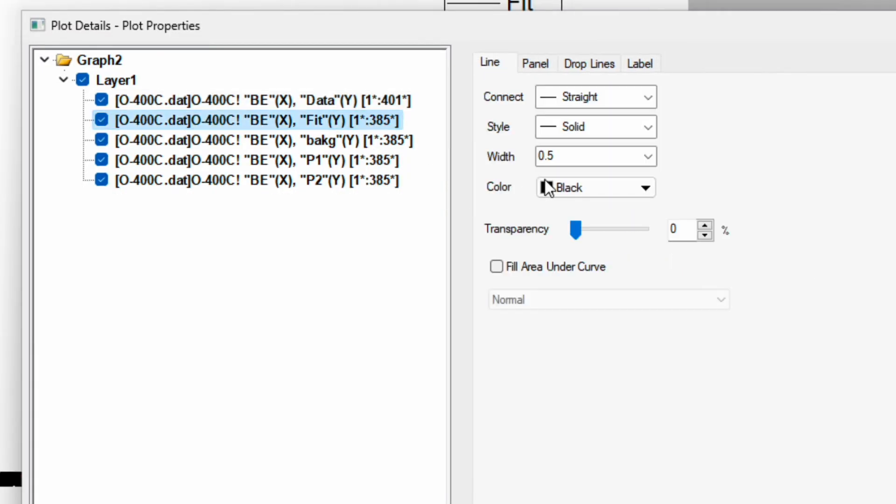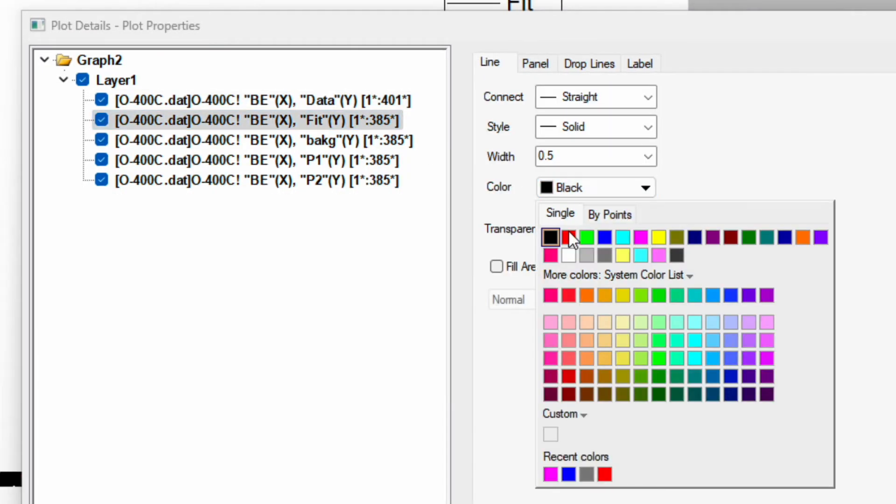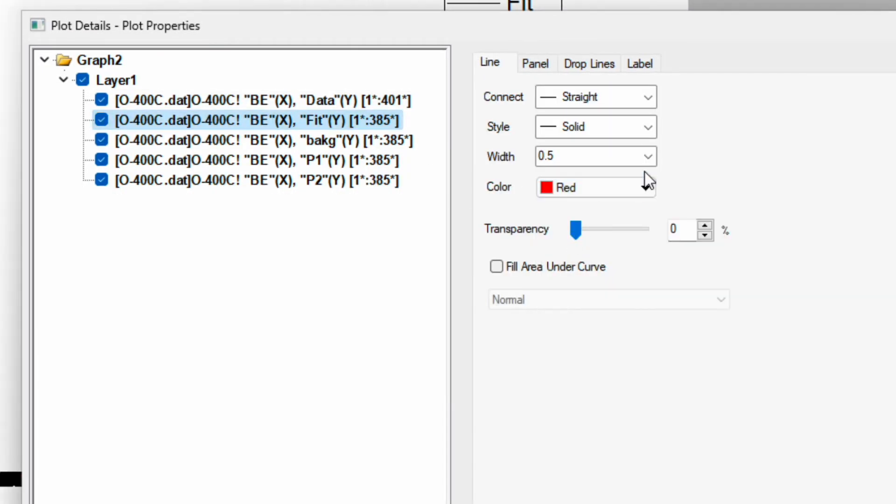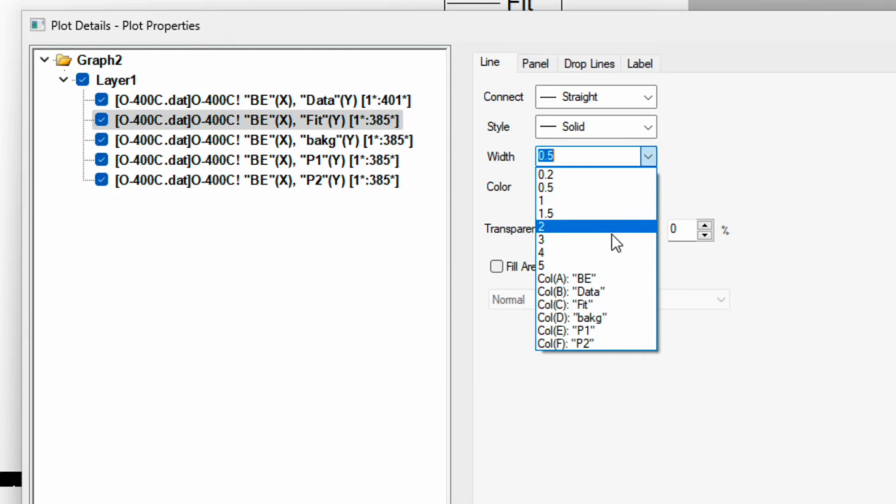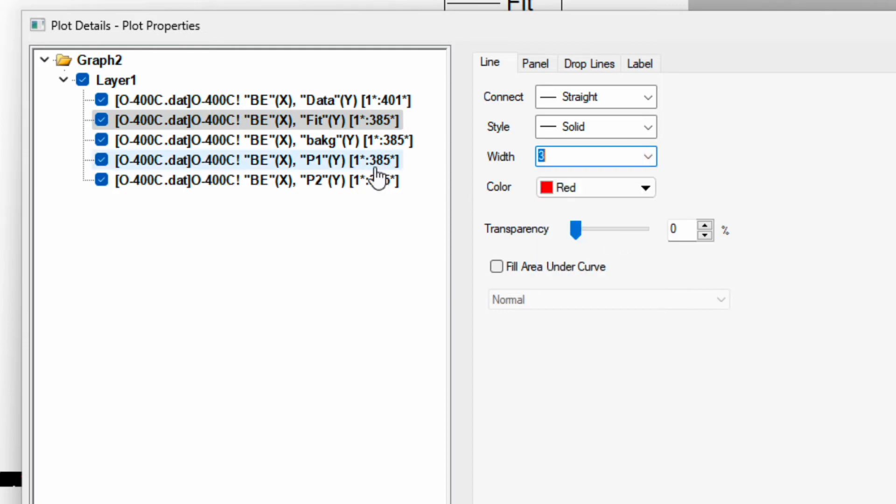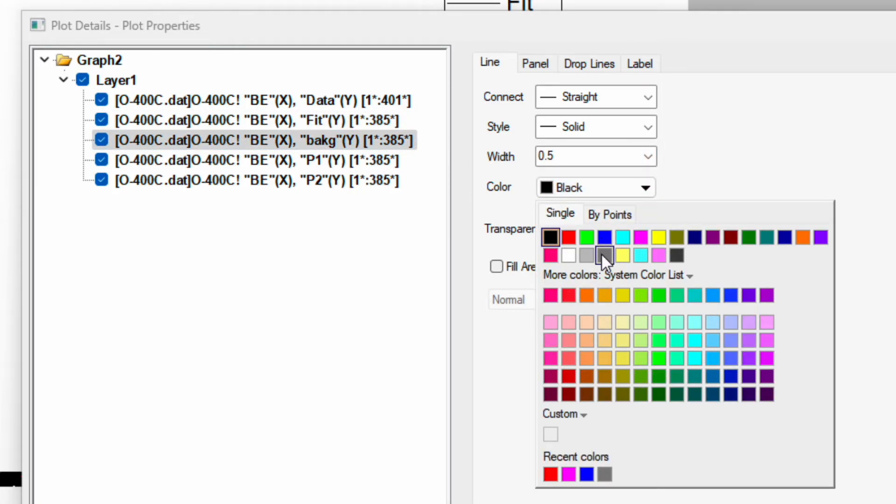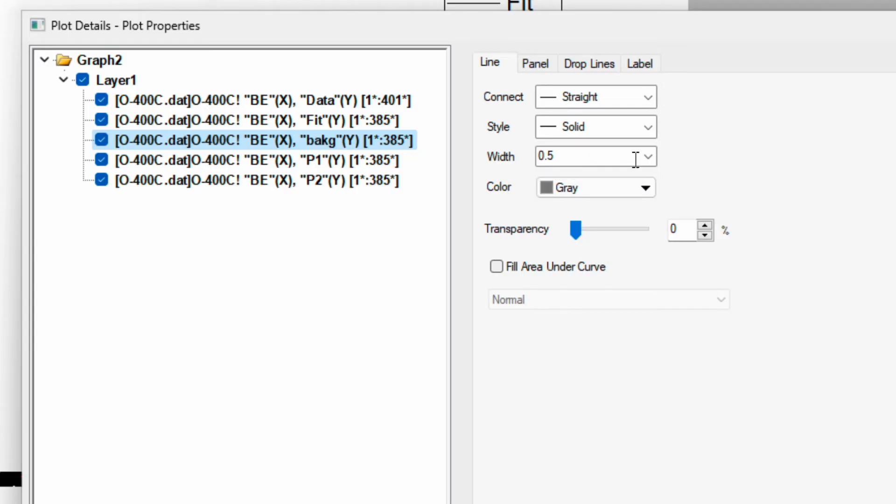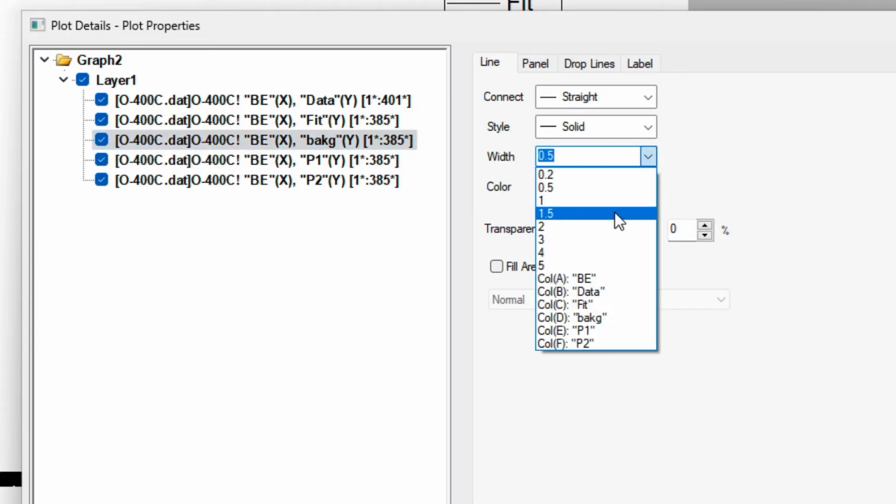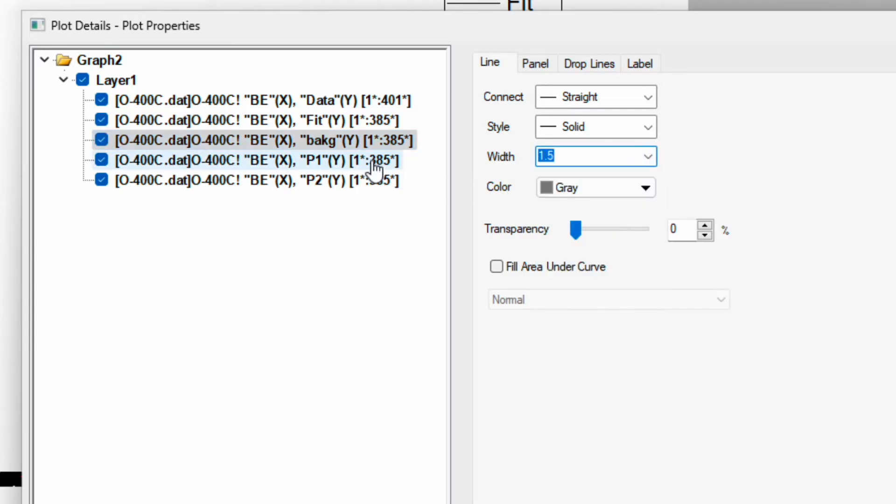Go to the fitting line, change this to red, and the width change to 3. Then go to the background, change color to dark gray color, and line to 1.5.